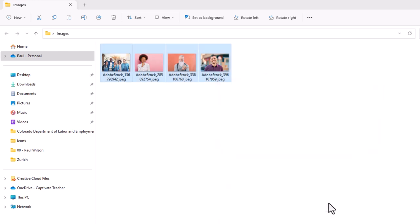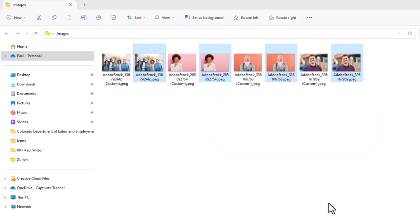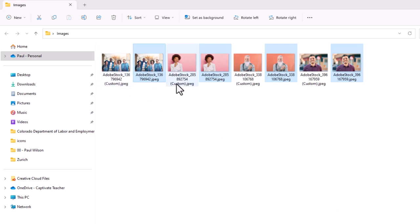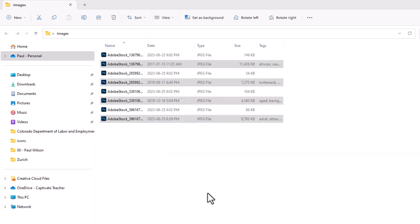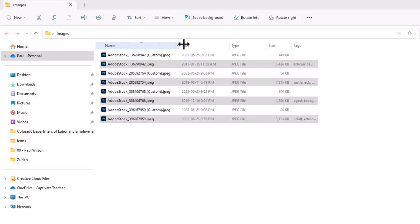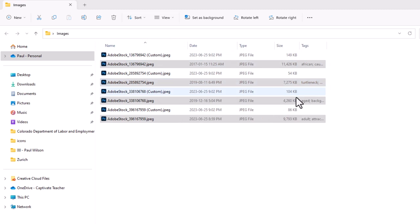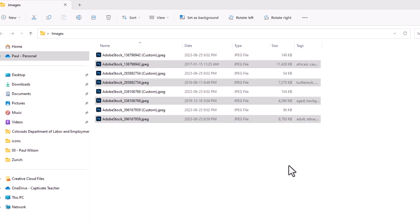This will create a bunch of copies that are already appropriately sized for my e-learning course. And you'll see them they're renamed with the words custom in parentheses after each one there. And of course if you were to look at the details here you can see one of the huge benefits of this resizing is it really reduces the size of those images as well. And of course that's just going to optimize the image size or the size of your e-learning project as well. Make it run a little faster.